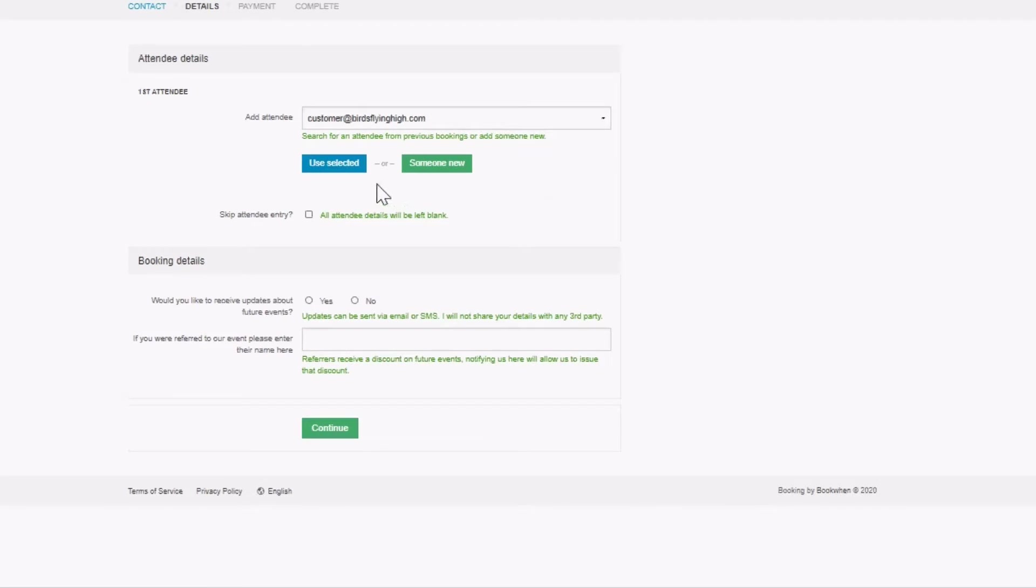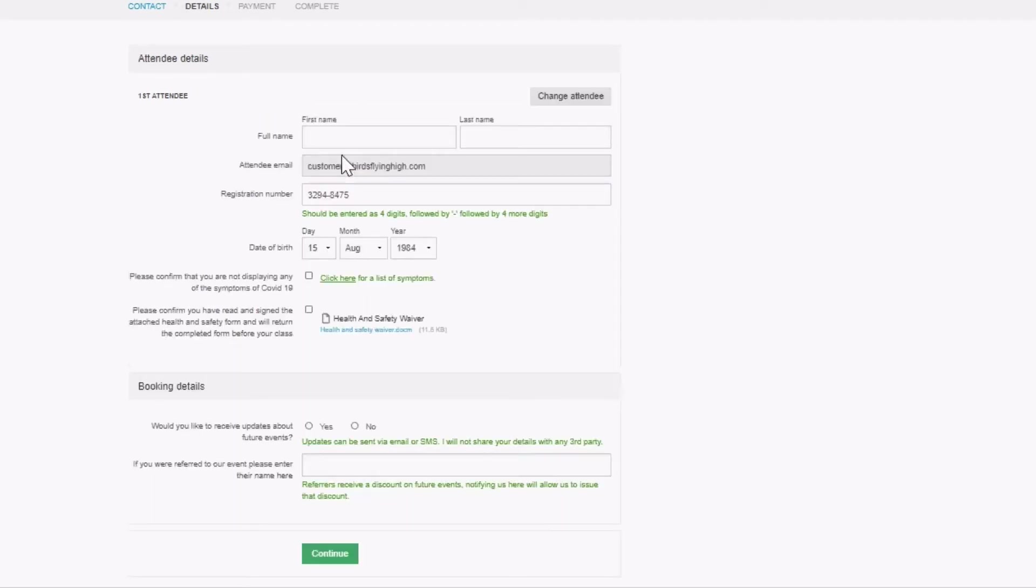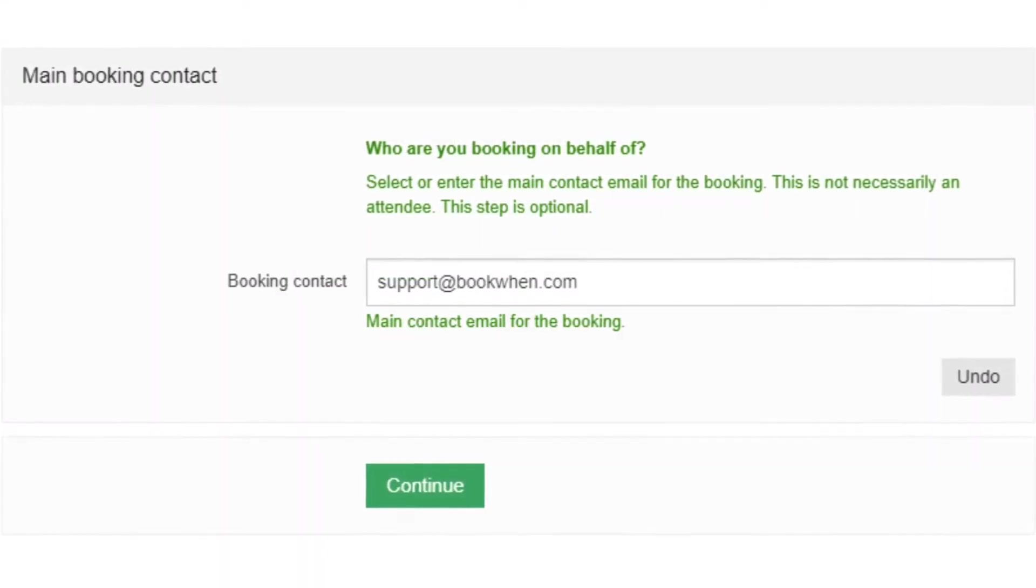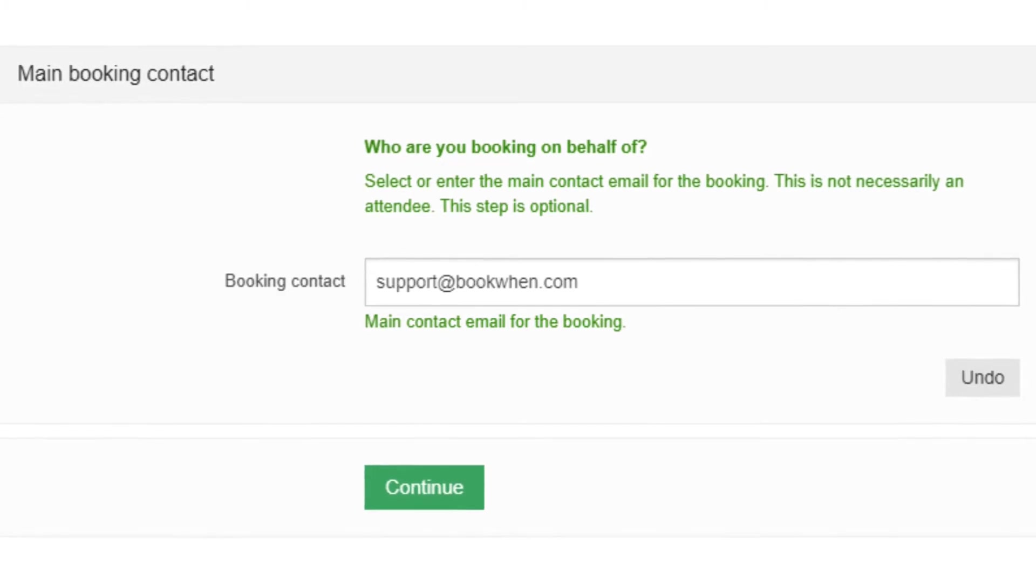On BookWhen, bookers will always be asked for a booker email address once per booking.